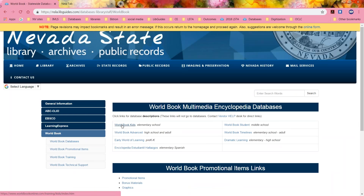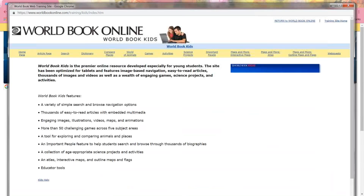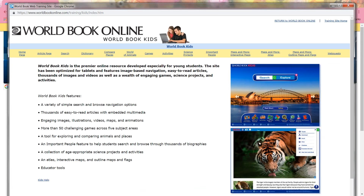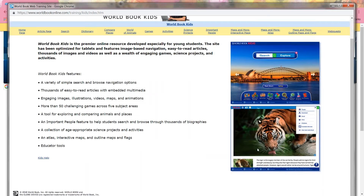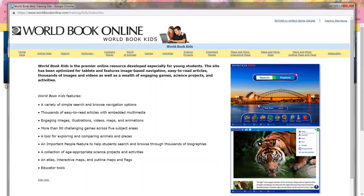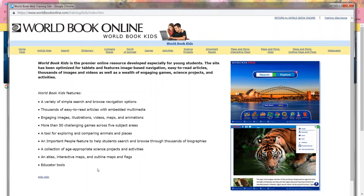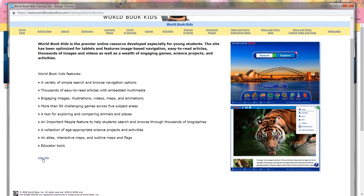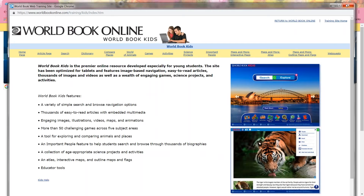Same with World Book. If we click on World Book Kids, it tells you there's a variety of simple search and browse navigation options, and it gives you screenshots of the user interface. You can see World Book Kids — this is for kids. It's pretty user-friendly: lots of graphics, lots of icons, very good for that level. There's a little help button down there.